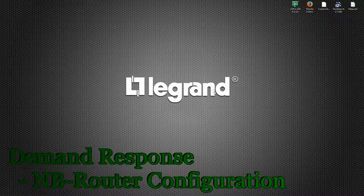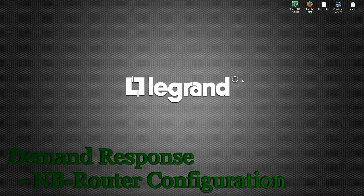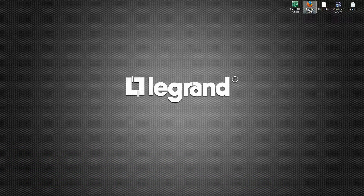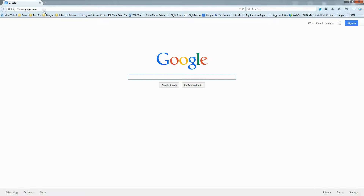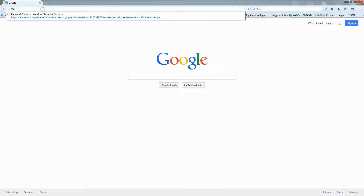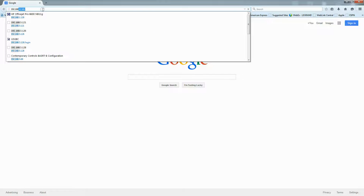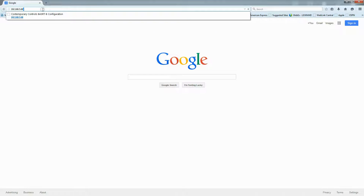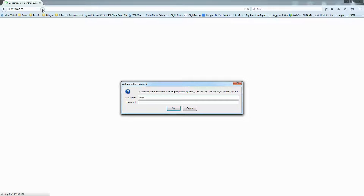Before we get started in LMCS, I want to open up a browser and take a brief look at the router configuration. The router configuration setup is covered in detail in a previously created PowerPoint presentation. We're going to look at the router on my test board — it's at 192.168.5.68, username is admin, password is admin.